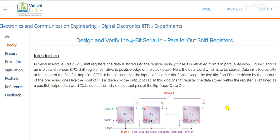Registers are used to store the bits, and shift is basically used to shift the bits from one flip-flop to another flip-flop with the help of a clock. That's why they are called shift registers. There are four types of shift registers: serial in serial out, serial in parallel out, parallel in parallel out, and parallel in serial out. Here we are discussing serial in parallel out shift registers.